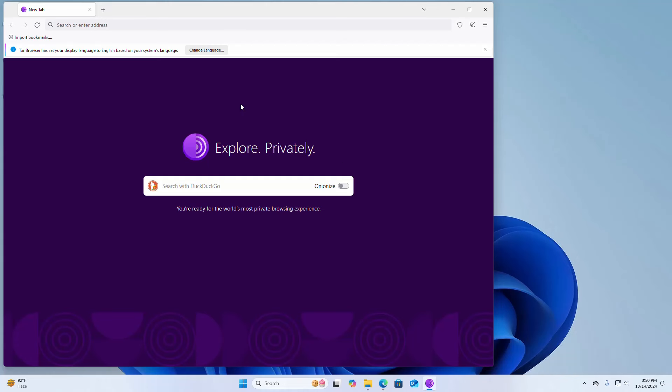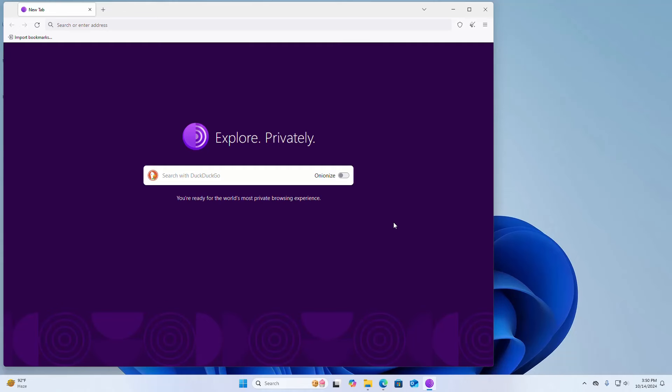That's it, Tor browser installed successfully and connected to the Tor network successfully. Now you are ready for the world's most private browsing experience.